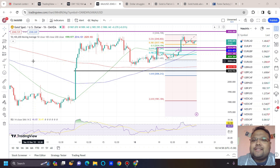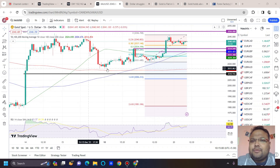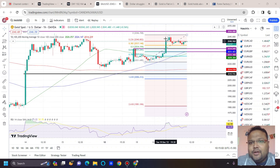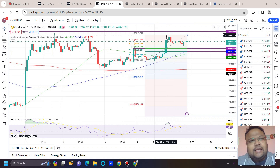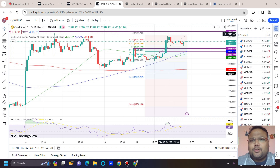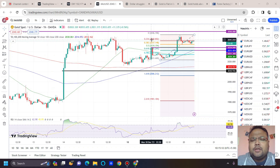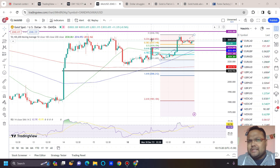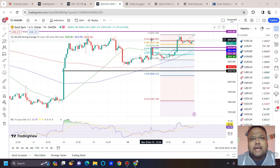We got to see some good moves on gold yesterday. Gold made a high of 2046-2047 and we can see that gold struggled, as expected, around a resistance and came down. Overall there is not much crazy volatility in the market. Market is mostly behaving just like we expected before Christmas.